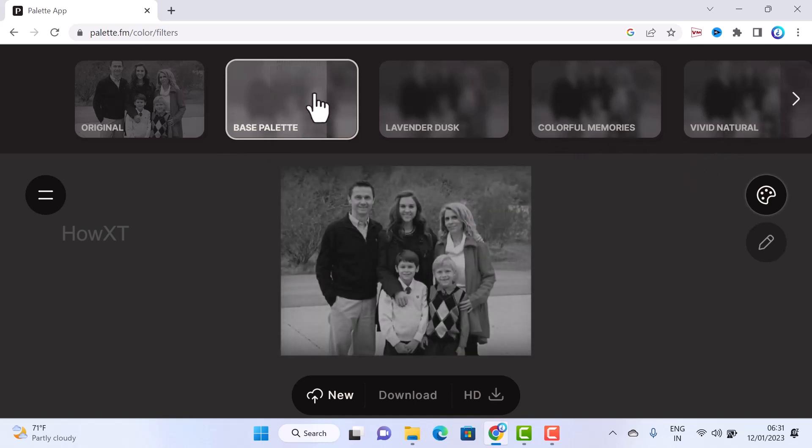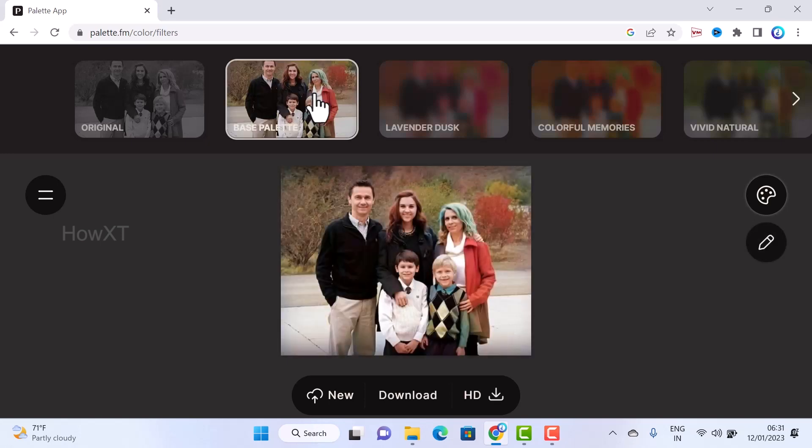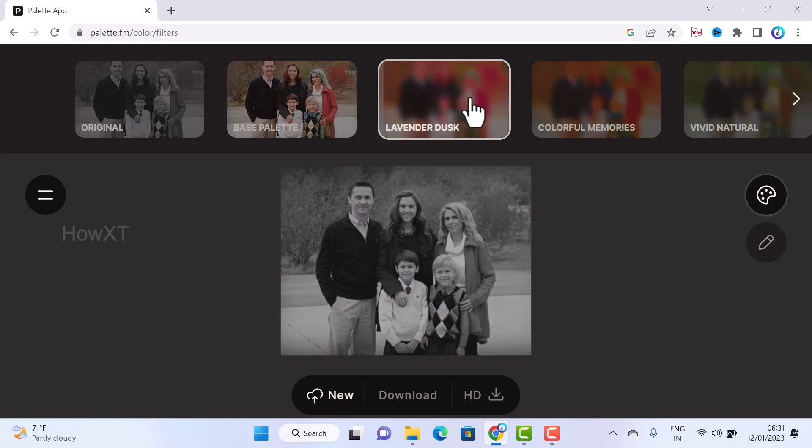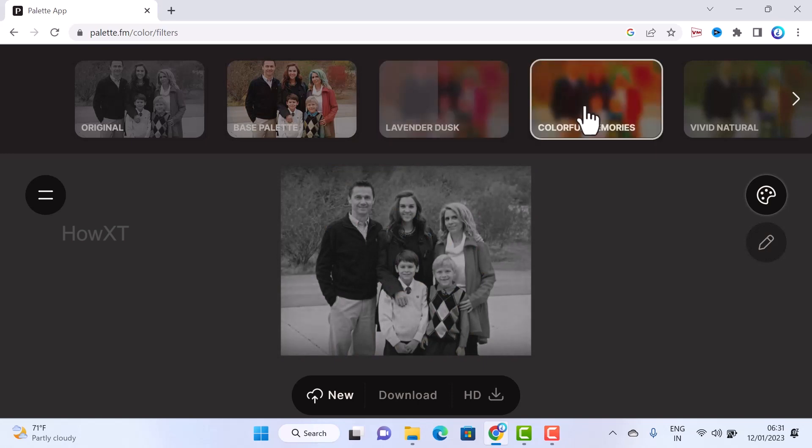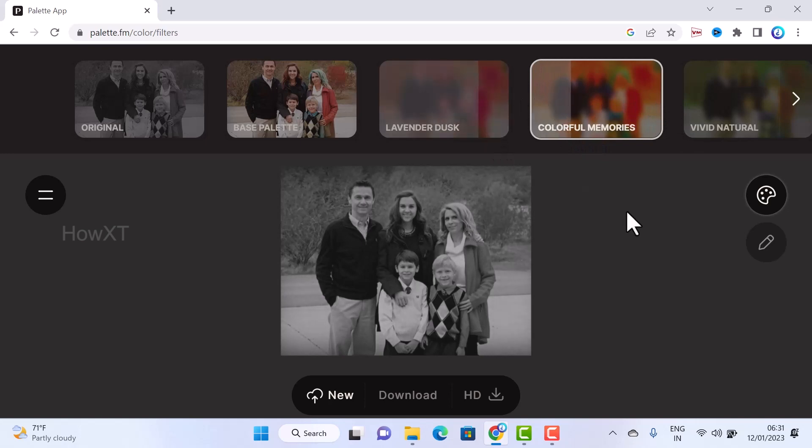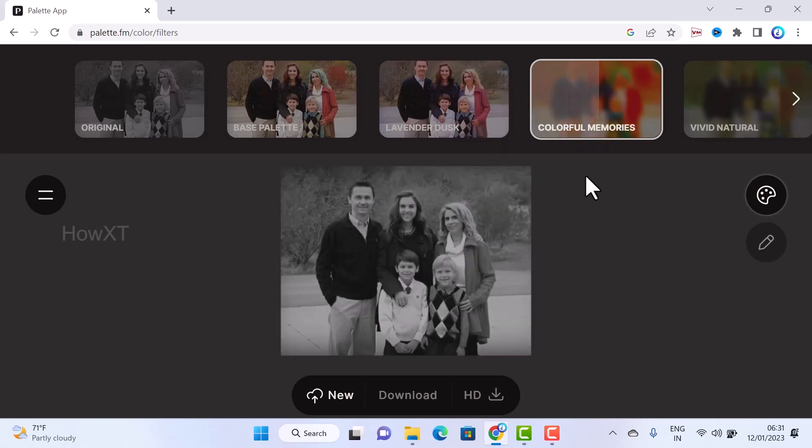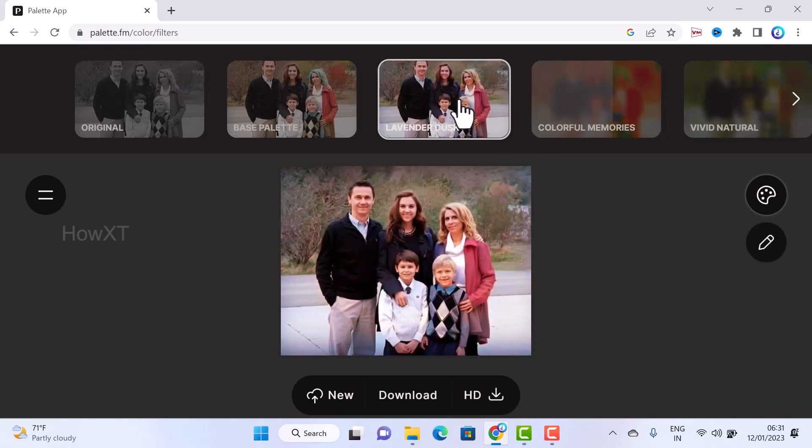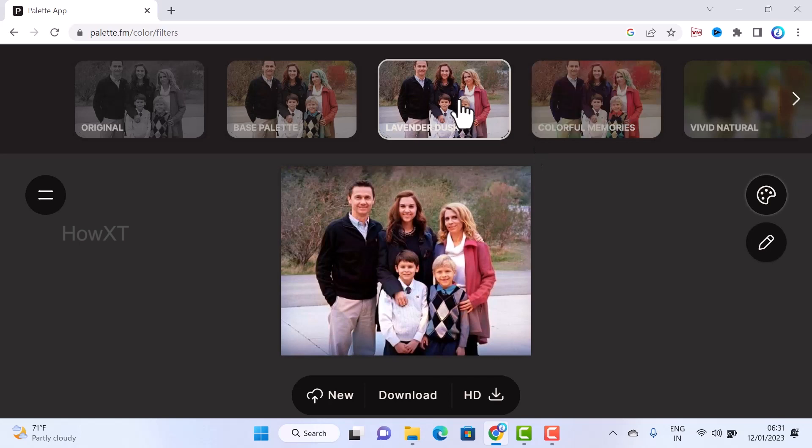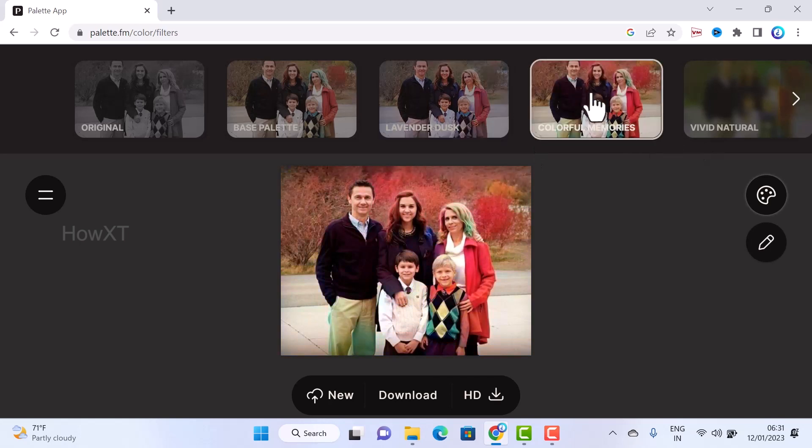Without any other software, my black and white picture is going to be in color. This is a magical one. If you want to change that one into the lavender disk or color memories, you can choose. Automatically it will load and it will give you the clear output as you see.